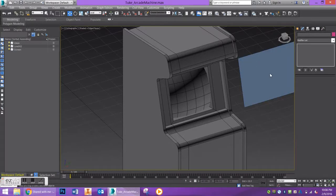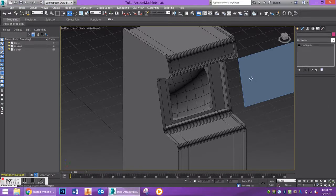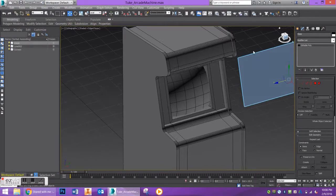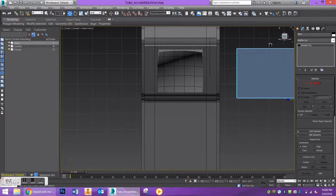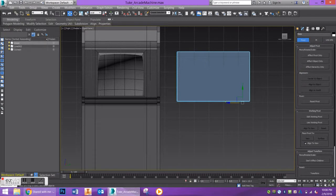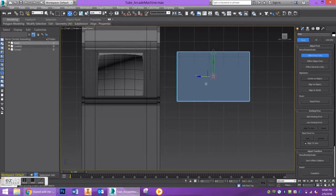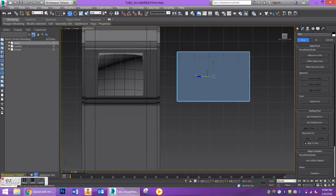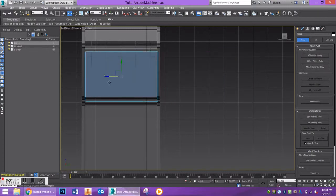First, we're going to replace it into the cabinet. Go to your right view, then go to hierarchy and effect pivot only, and center the pivot to the object. You'll notice the gizmo moves right to the center of the screen. Turn off effect pivot only and we can move this back into place.